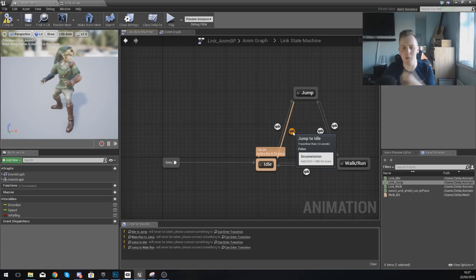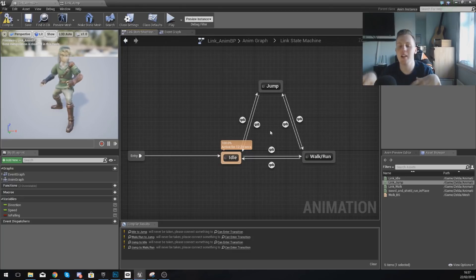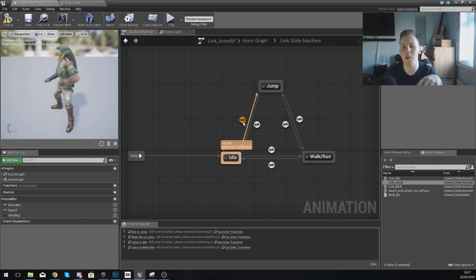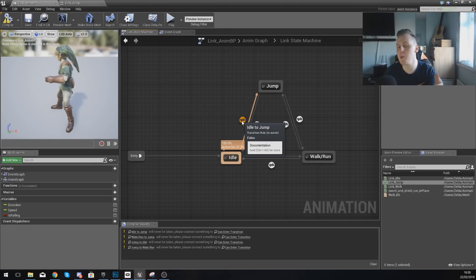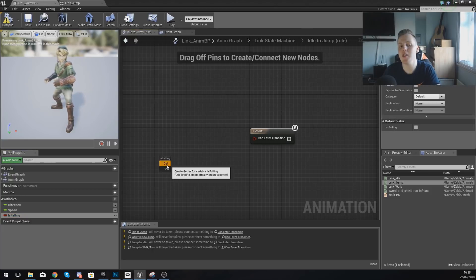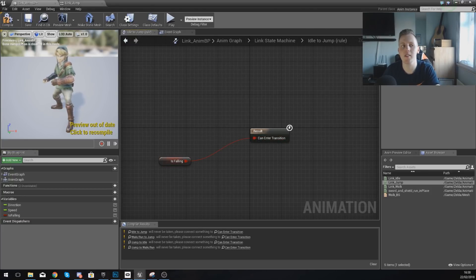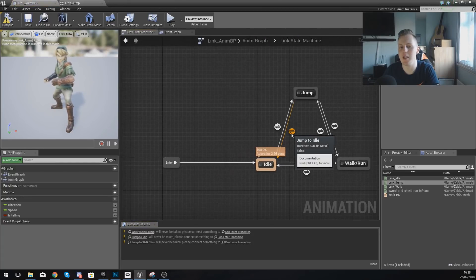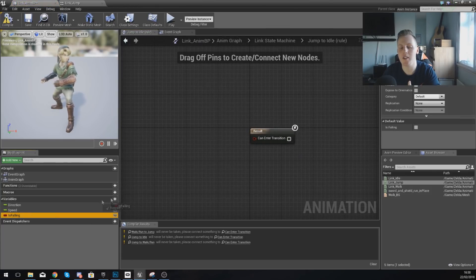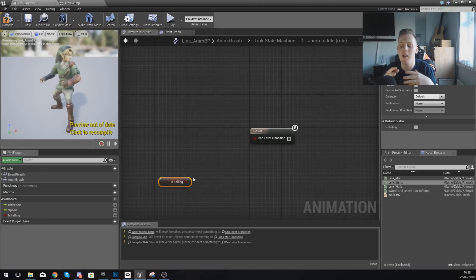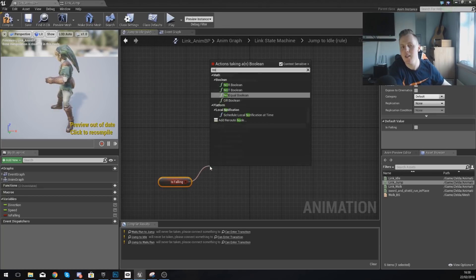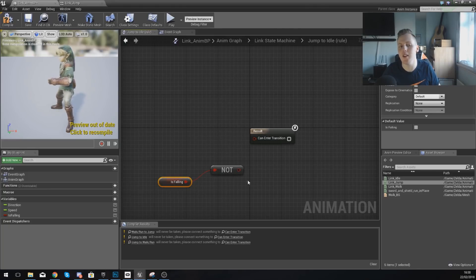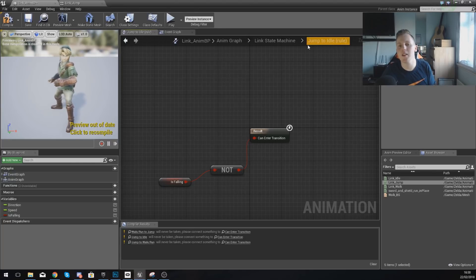The first transitional rule is going from idle to jump. Double-click it, and for this we want it to go into the jump animation simply if the character is falling. Moving on from there, for going from jump to idle, we're going to do the same thing but reverse it — we want it to go back into idle if the player is not falling. So drag out from falling and just type in not, and use the not boolean. So now if it's not falling, it's going to go back from jump to idle. Compile this.